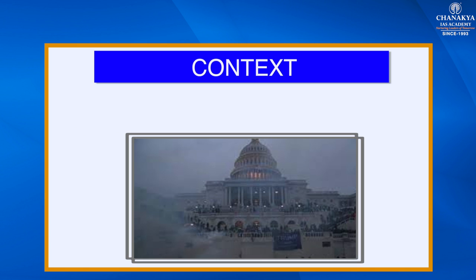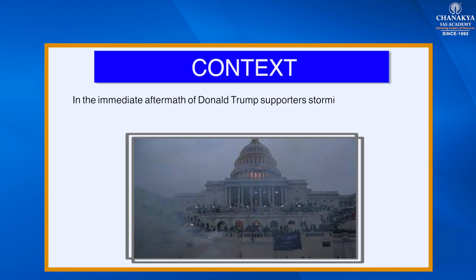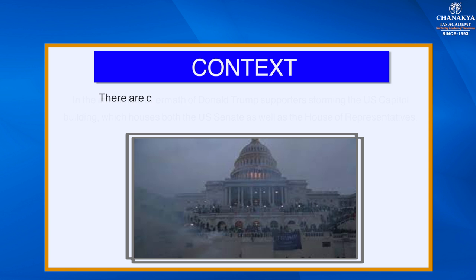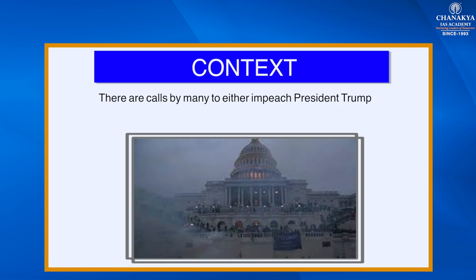The context behind this topic is in the immediate aftermath of Donald Trump's supporters storming the U.S. Capitol building, which houses both the U.S. Senate as well as the House of Representatives. There are calls by many to either impeach President Trump or invoke the 25th Amendment.